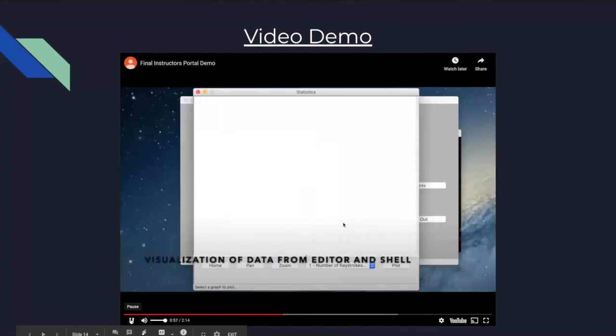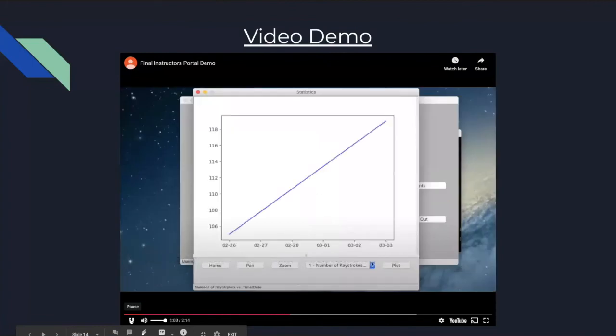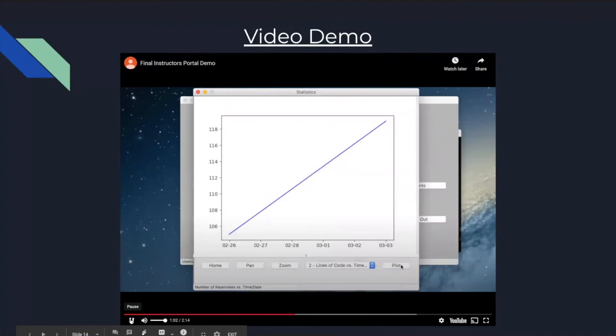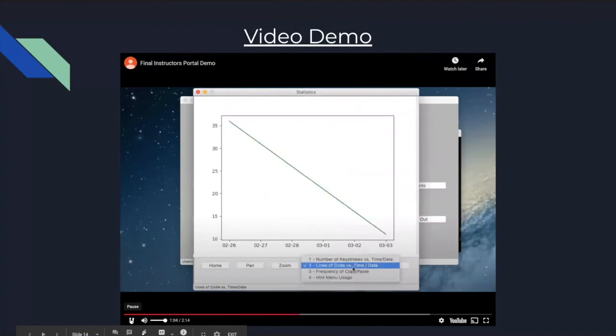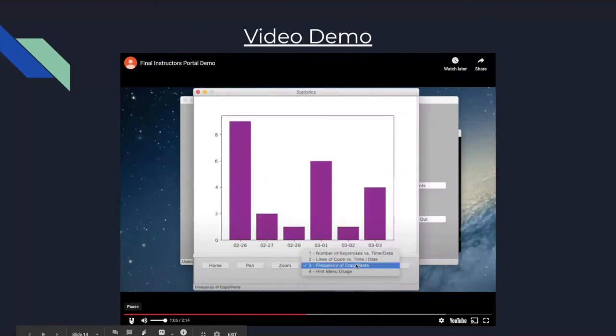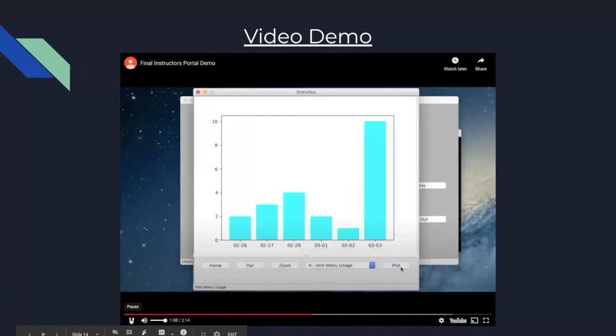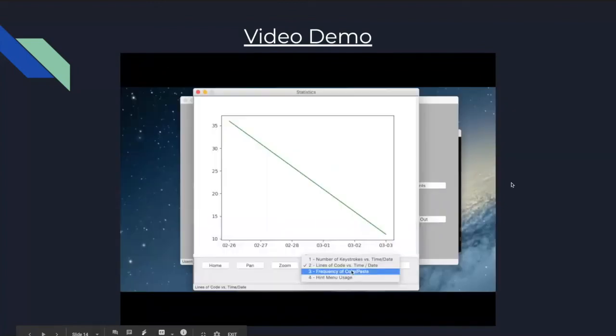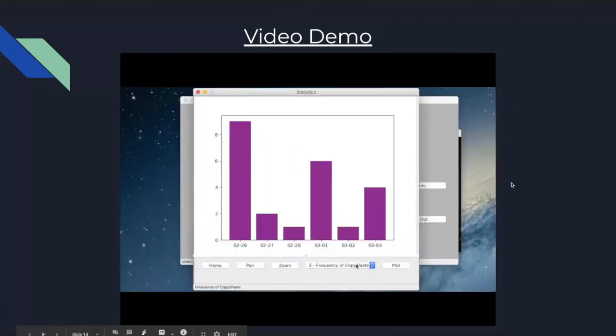Then the instructor can look at statistics. There are various different graphs that use the data collected from the editor in shell and the student's submission in order to generate useful statistics. These statistics will be elaborated upon later on.